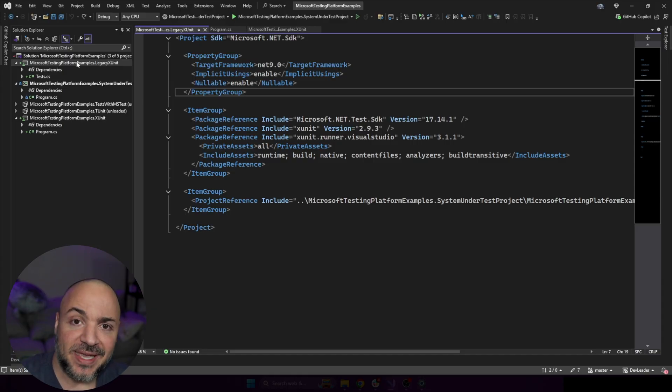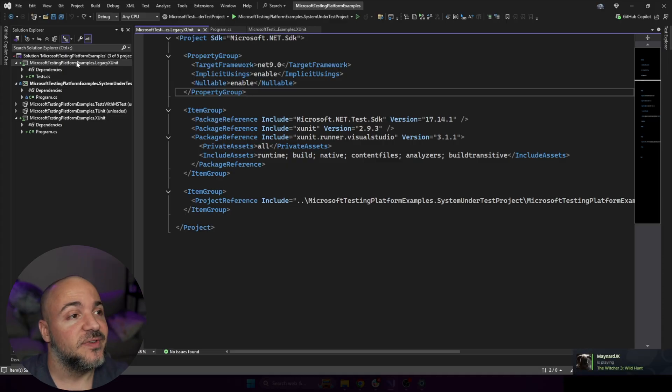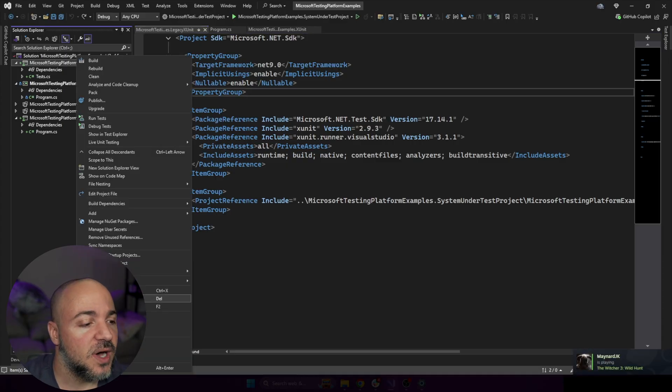Pretty cool. As software developers, we love removing code. It's a real good feeling.